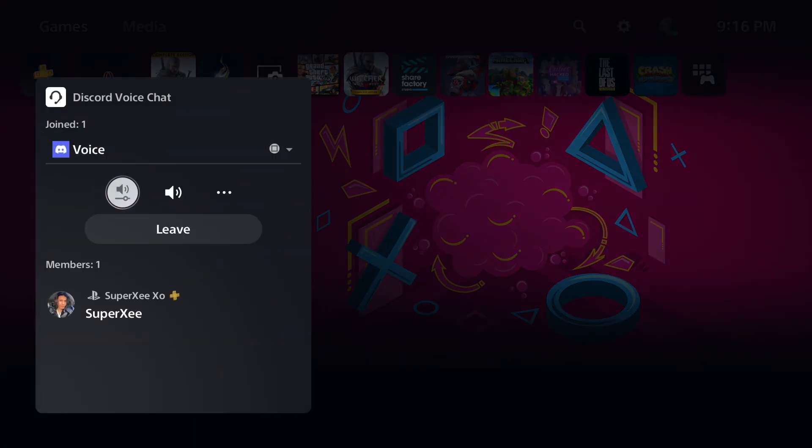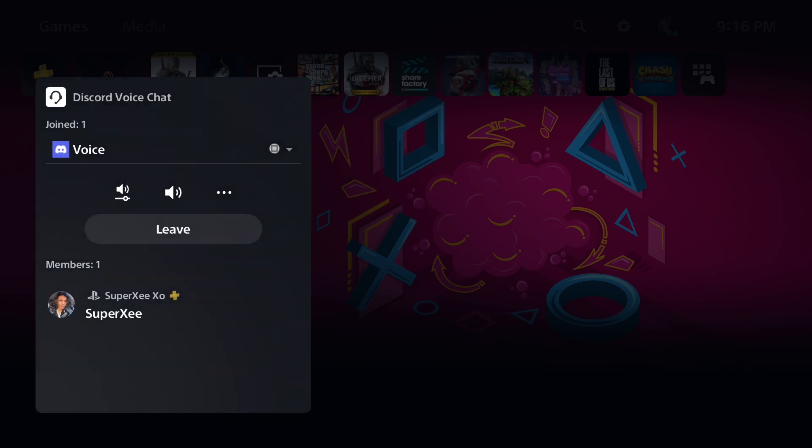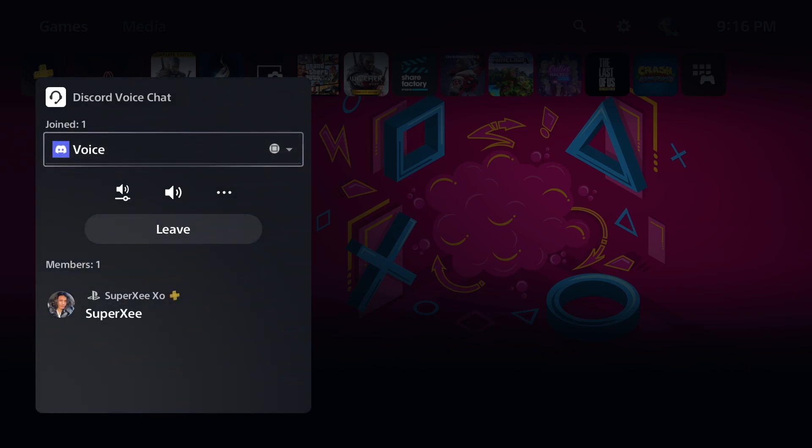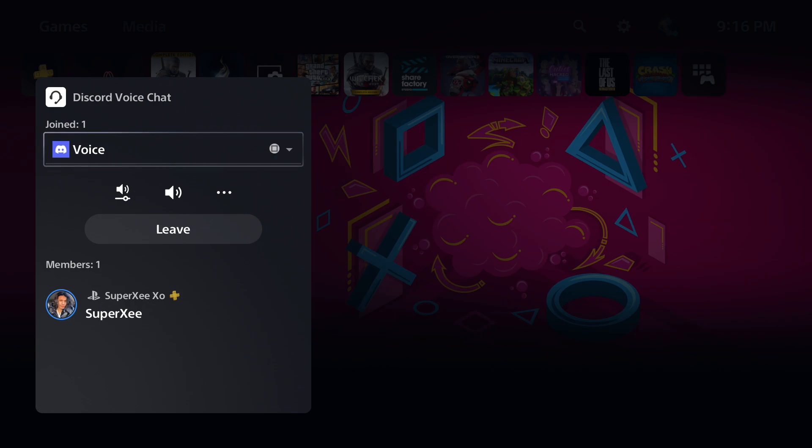As you can see, I'm in a Discord voice chat right now and I'm on my PS5. The process is actually so simple, but it will take about two or three minutes for you to set it up. You cannot just go ahead and directly join Discord voice chat. First you have to set it up and I'm here for that.